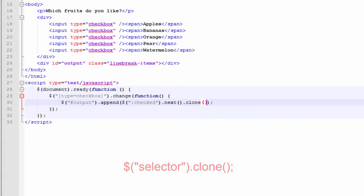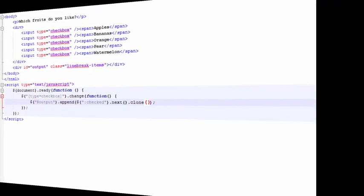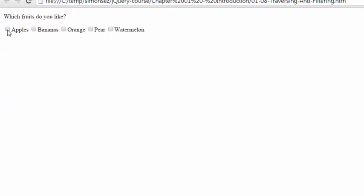A really simple way we can do that is with the clone function. So now what this says is, first, give me all the checkboxes that are checked. Second, give me the tag immediately adjacent or next to those checked items. Finally, give me a copy of whatever that next item is and insert it into the output tag. Let's see how this runs. That's better.